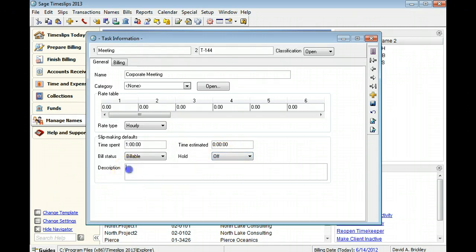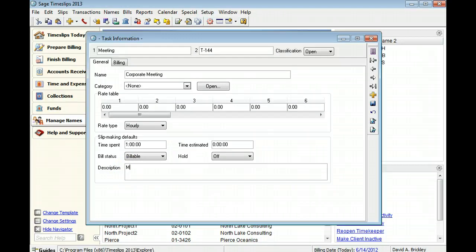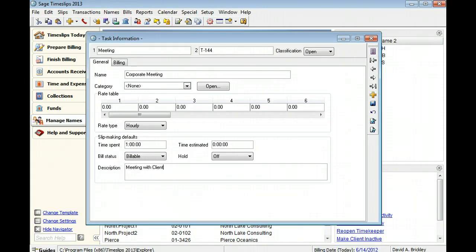You can specify a description for new slips that use this task. In this example, we will use Meeting with Client for the default description.